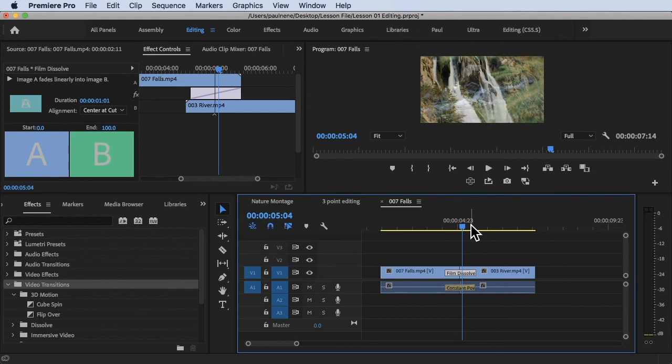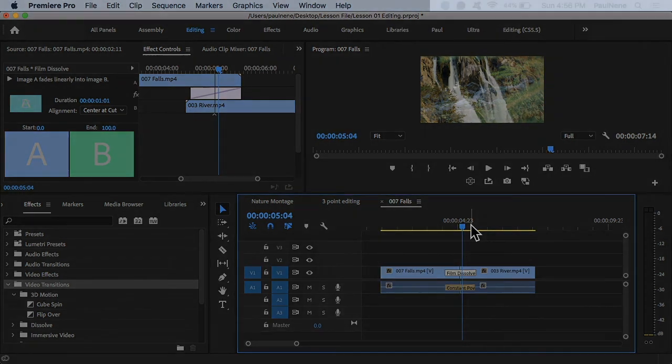That's how you keep it in mind when adding transitions — make sure there are available handles for both clips that you want to add transitions to. It's important to remember. Thank you so much for watching, and see you in the next video.